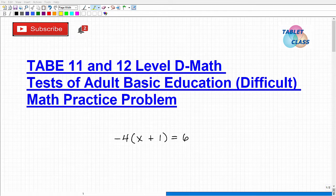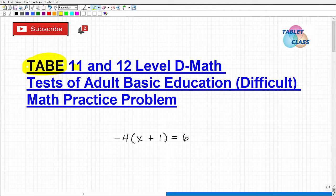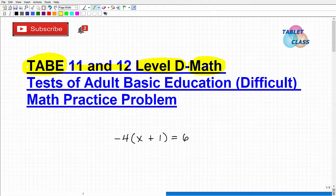Let's talk about the TABE test, and specifically we're going to be talking about the 11 and 12 Level D test, and even more specifically we're going to be talking about the math section for this test.